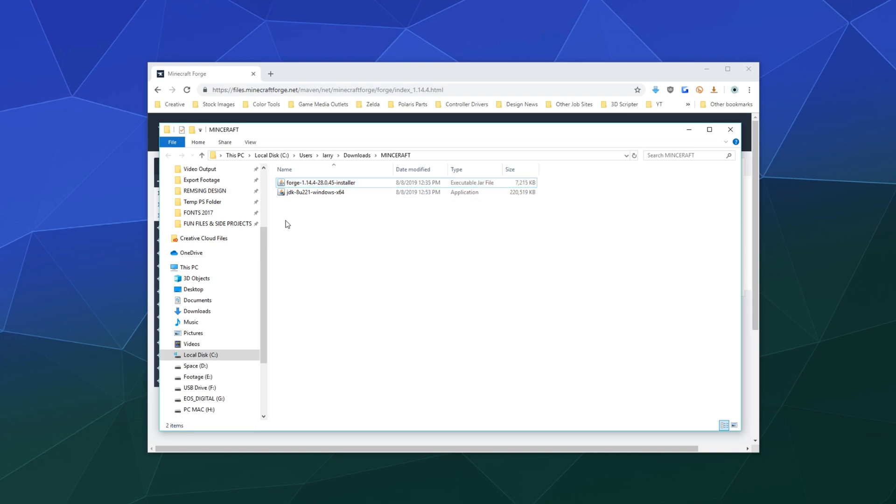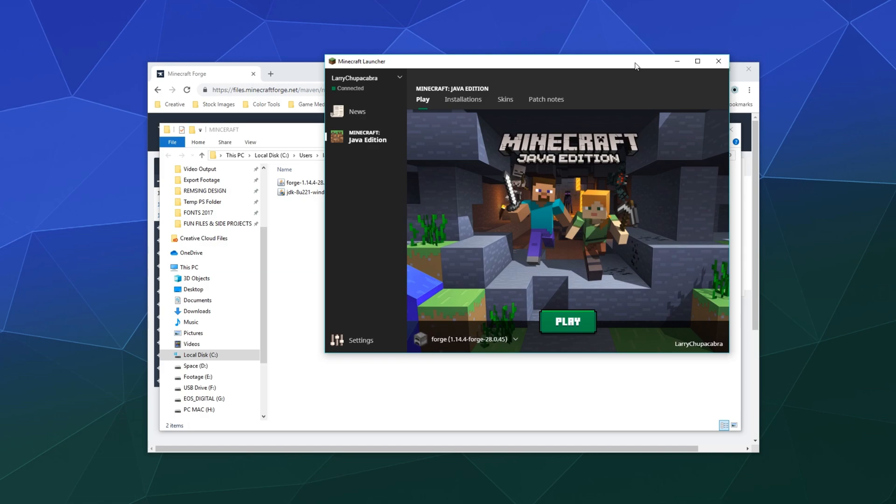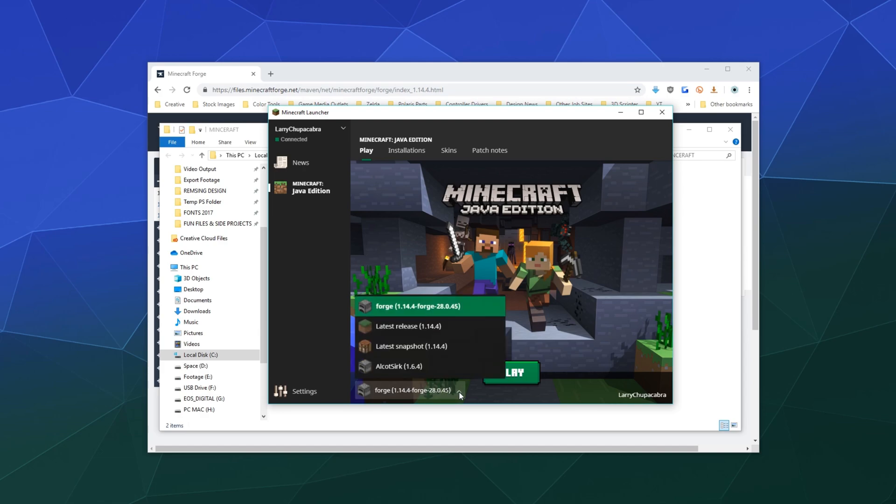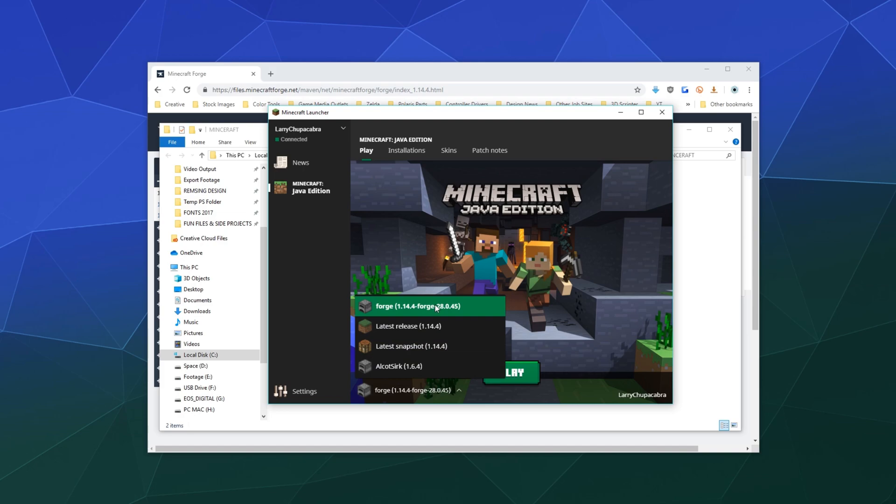So here is the Java edition for the Minecraft launcher. And down here, there's this little pull down menu that allows me to select what version of Minecraft that I'd like to play.